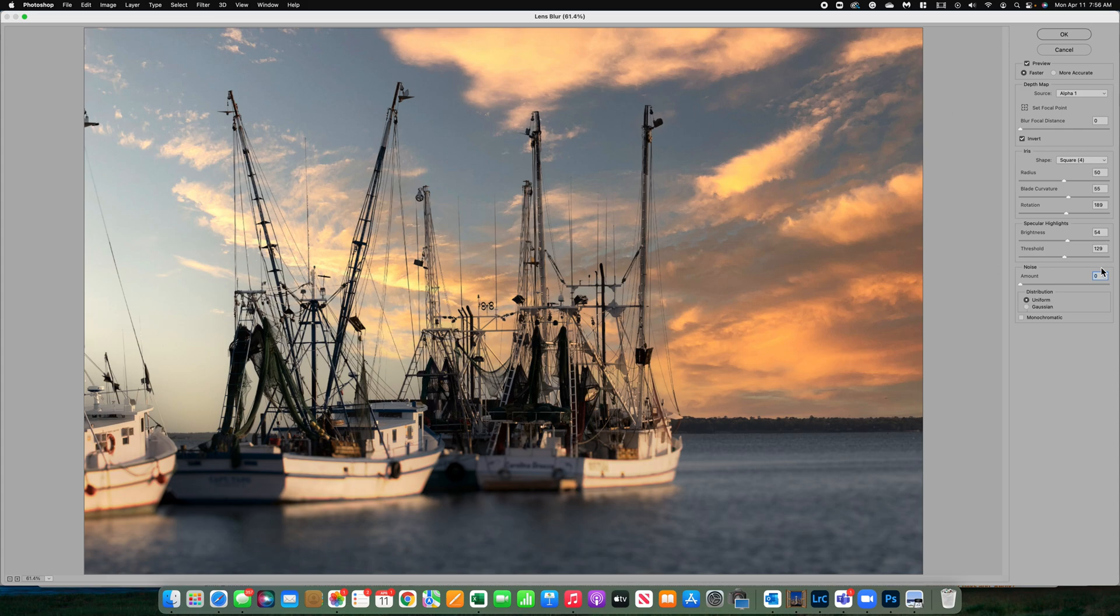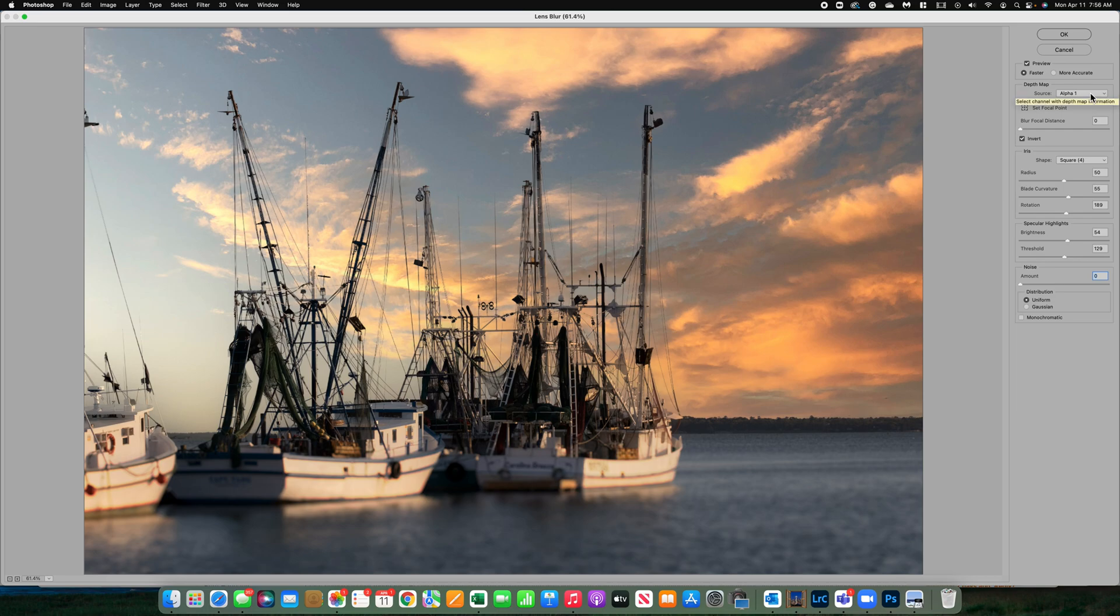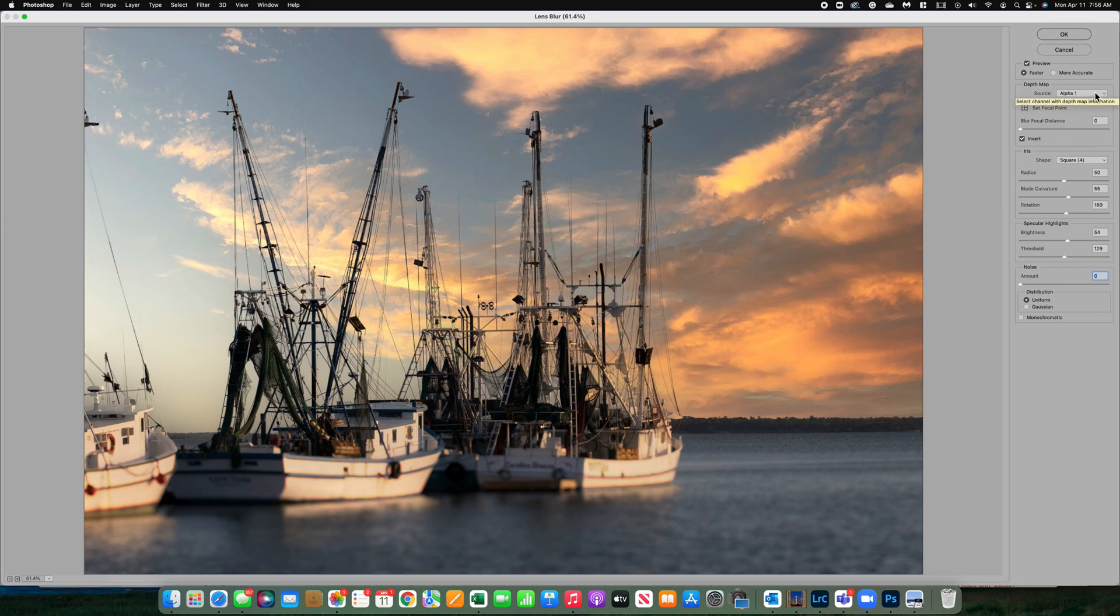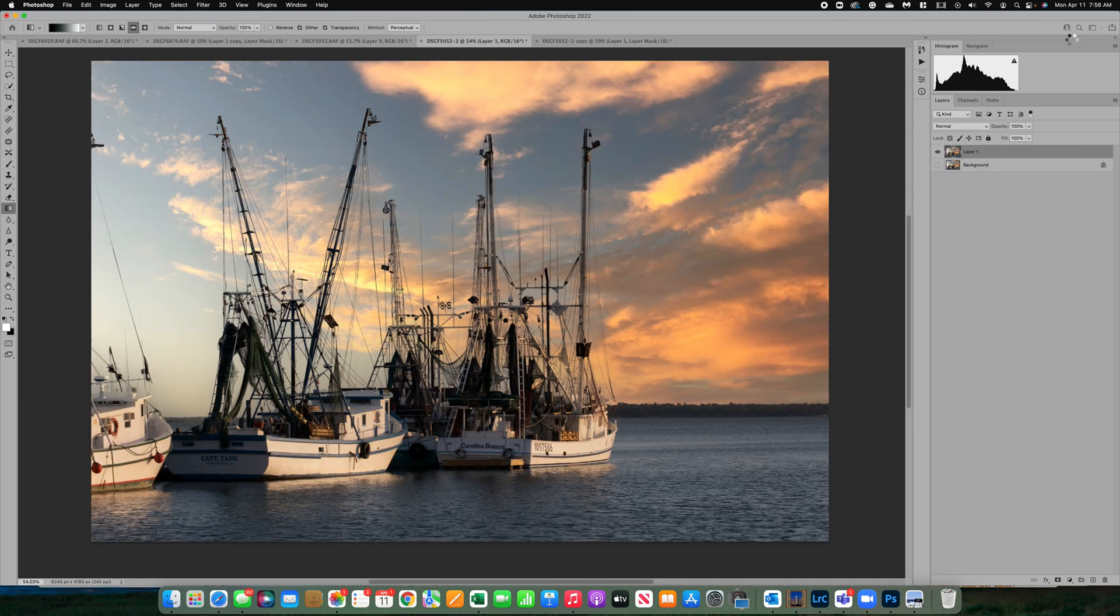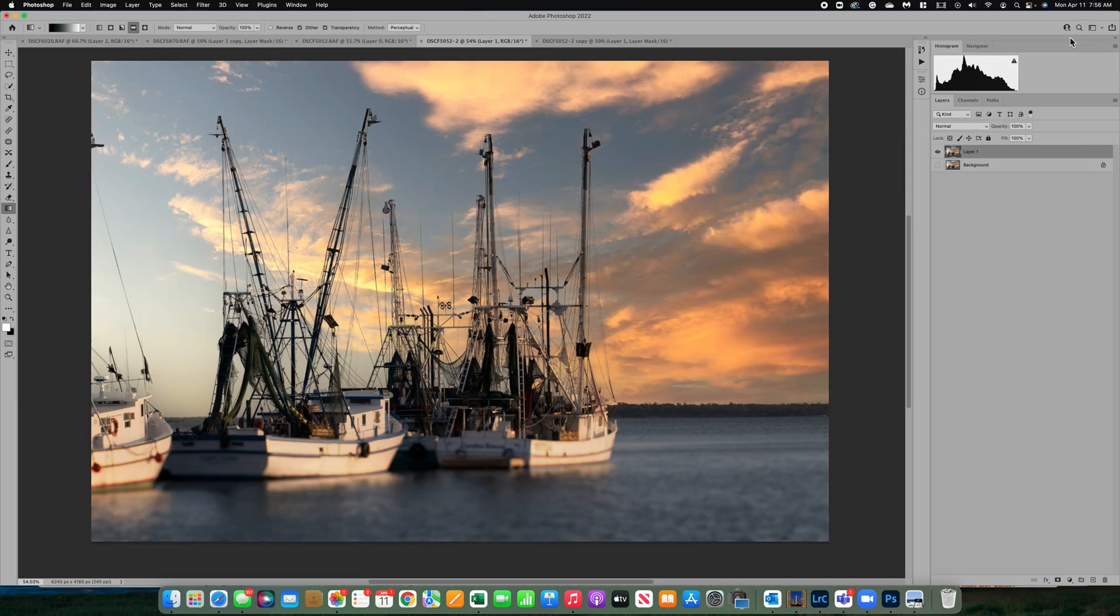Just to review the setup that I find works really nice: preview, I do faster so it's really quick and I can view it. Your source should be that alpha channel. You want to make sure it's inverted and that your blur focal distance is zero because we're letting the alpha channel tell it where to blur. And then iris, keep everything pretty much in the middle and you can play with that from there. Once you're done, click OK and you're all set.